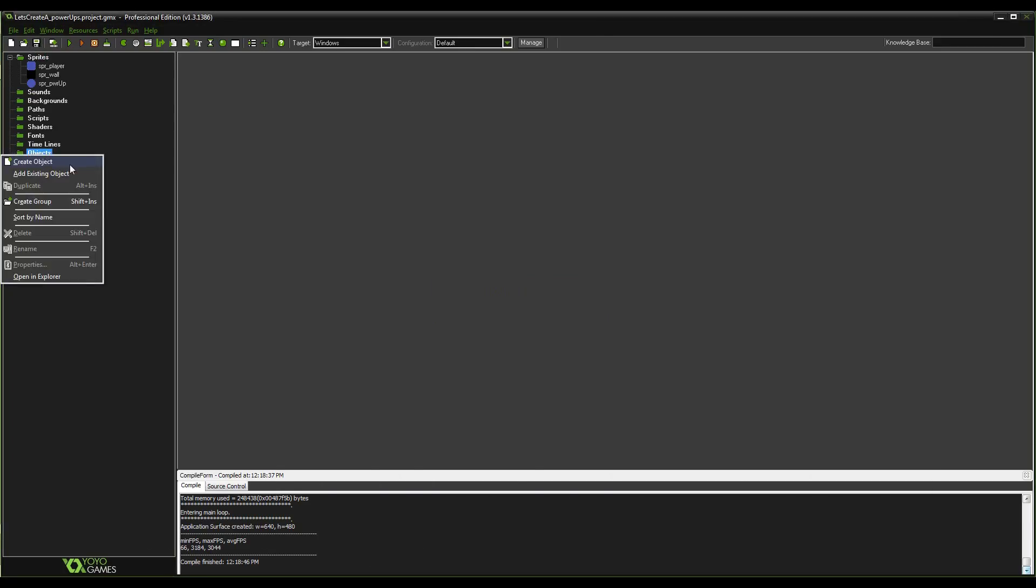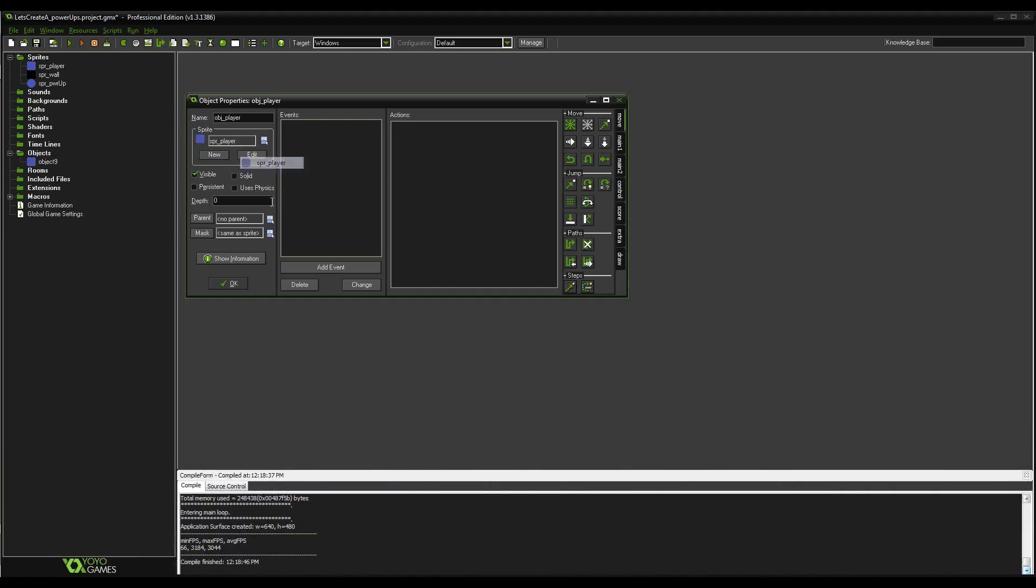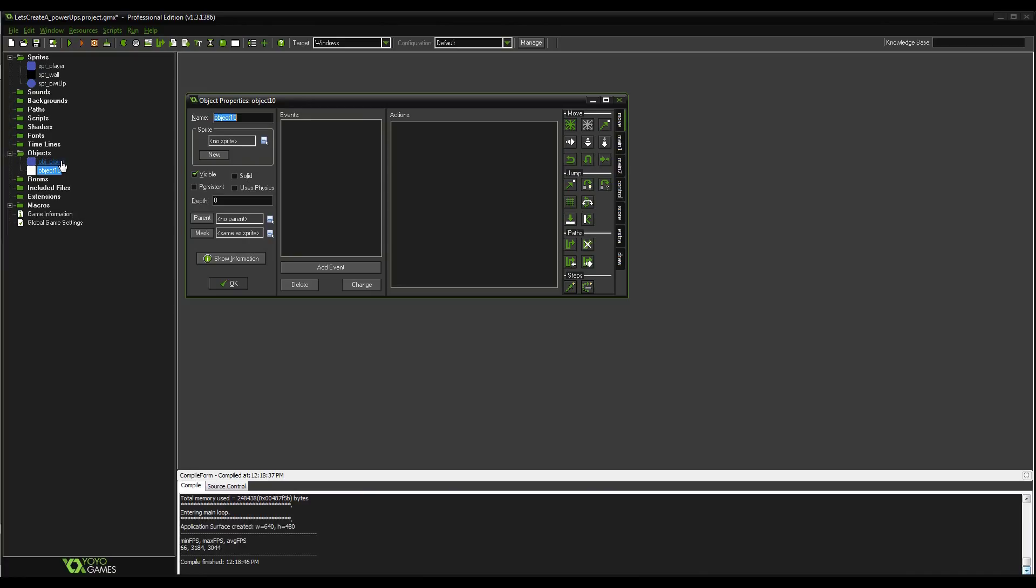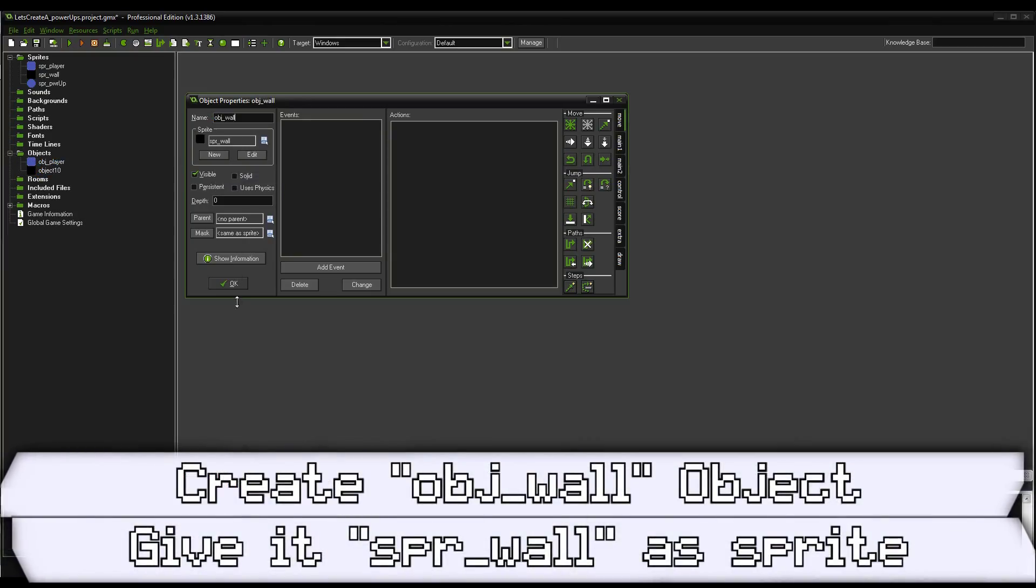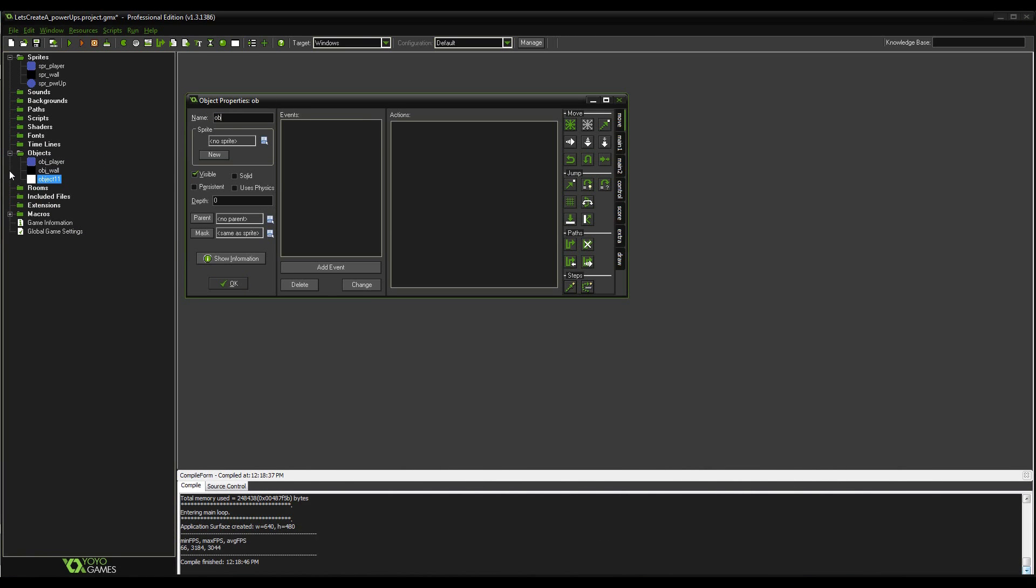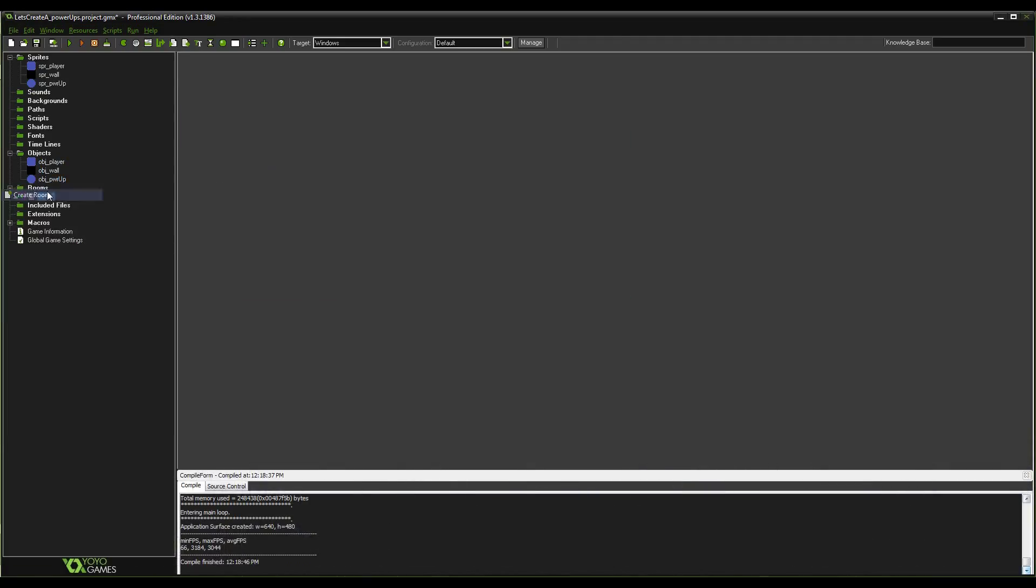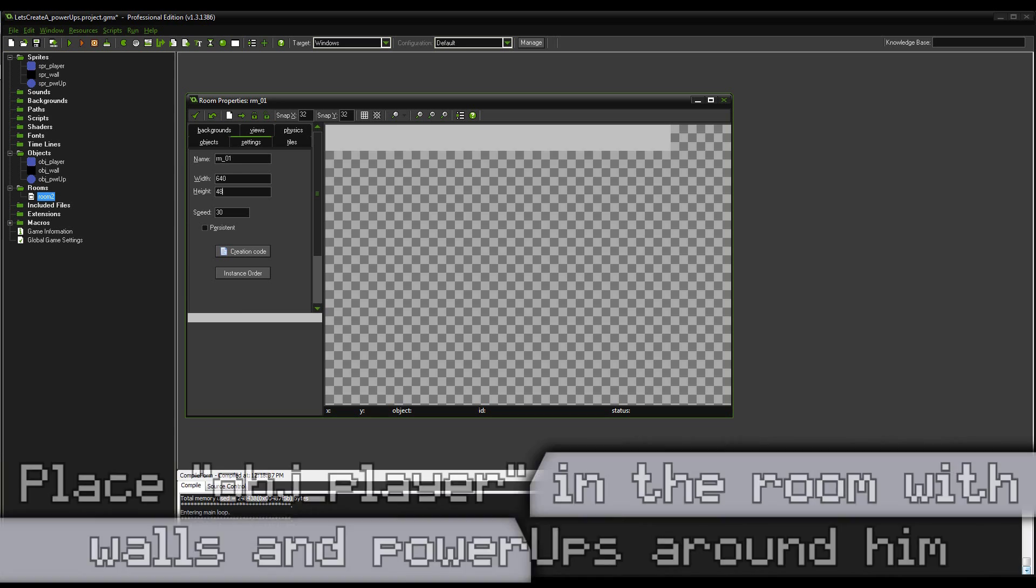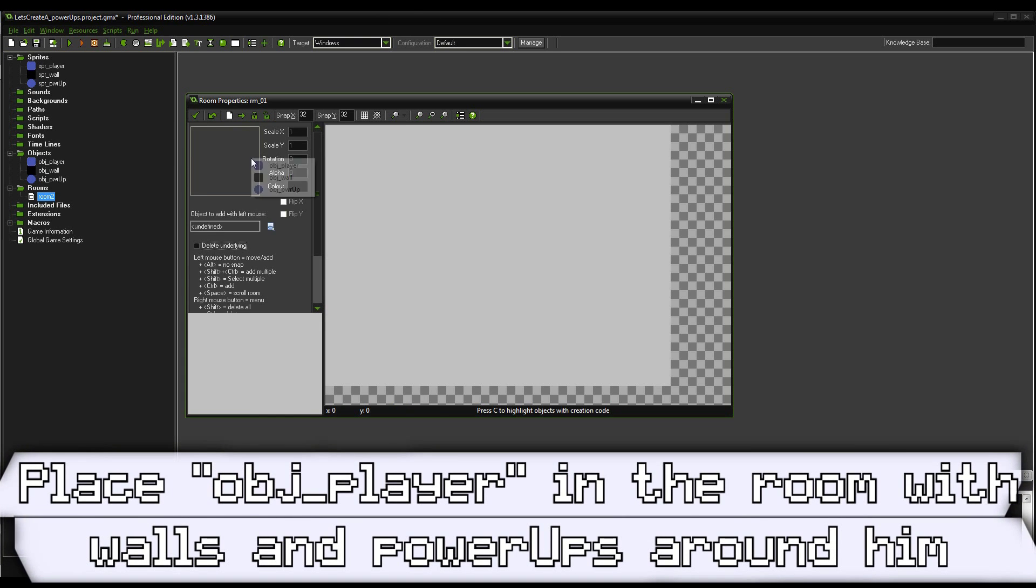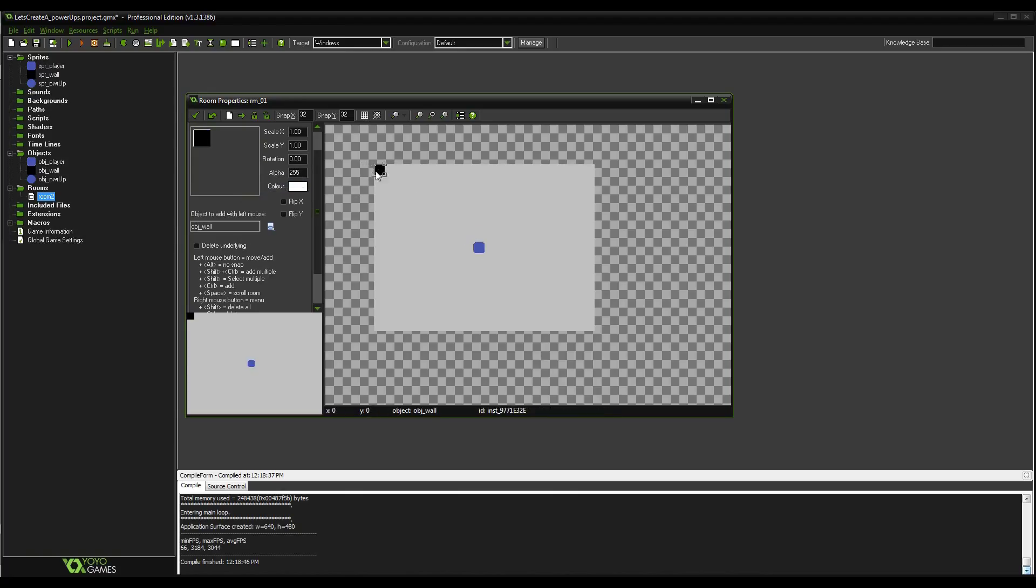So go ahead and save. And now we'll create some objects. We're going to make object player and assign it to the player sprite. We're going to make object wall and assign it to the wall sprite. And we're going to make object power up and assign it to the power up sprite. Perfect. So now we can go into a room. Make room_01. I'm going to make it 640 by 480 with 60 frames per second being the goal.